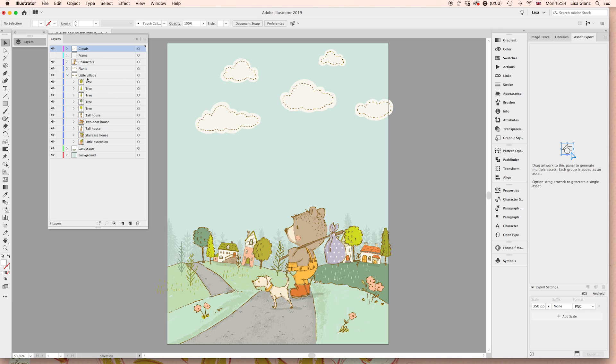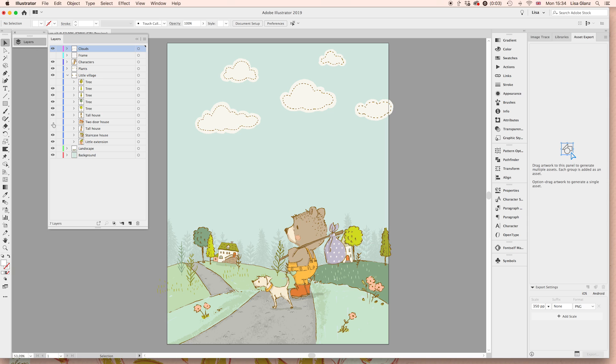Under the little village layer, you'll see you have choices of turning trees on and off. And of course, little houses you can turn on and off.